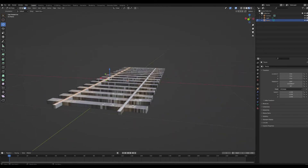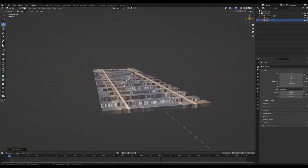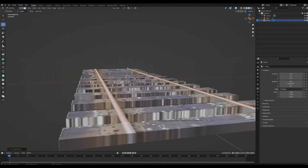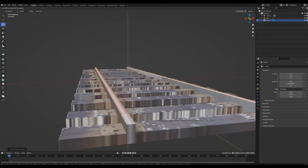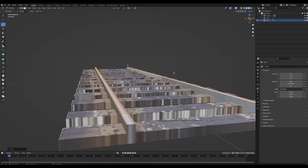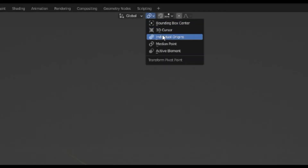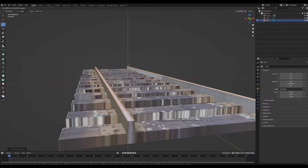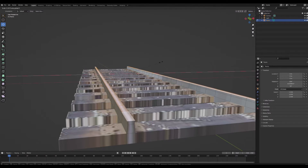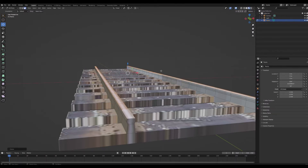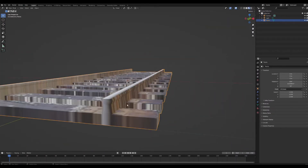Select the top of the rails and extrude them up. Turn on Individual Origins so that we can scale on the X axis to scale in and out and make that nice rounded shape.